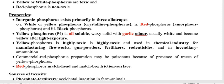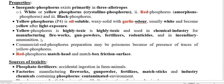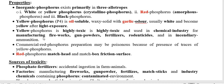Yellow Phosphorus is highly toxic because of its lipid solubility and high bioavailability. It is present in the chemical industry, including fireworks, fertilizers, and rodenticides. Yellow Phosphorus is used in industries such as fireworks, gunpowder manufacturing, fertilizers, rodenticides, and incendiary ammunition.